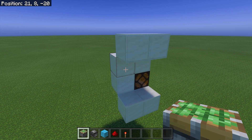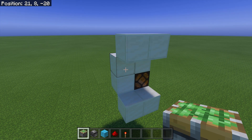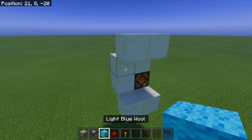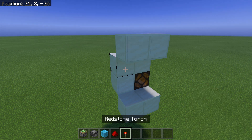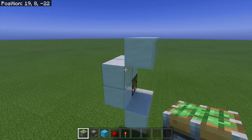To make this redstone torch key, all you need are two sticky pistons, one observer, some blocks, some redstone, and of course your redstone torch.